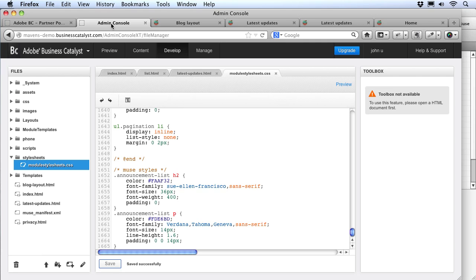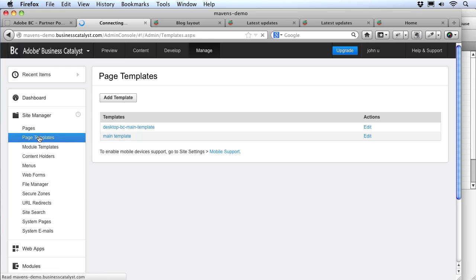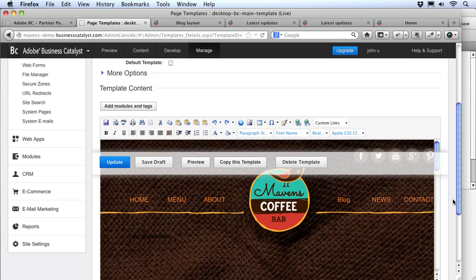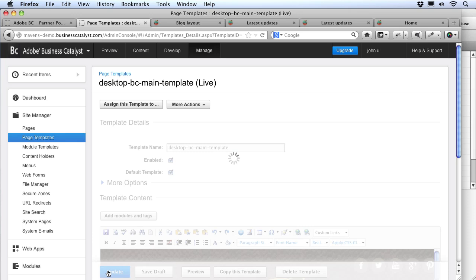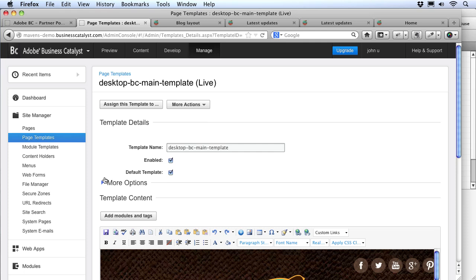Since we're not linking to this page, we won't see it in the preview. But we can go to the Admin Console, switch to Manage, go into Site Manager, and choose Page Templates. There we can see we actually have two templates — the main template that comes with a blank site, and here is our BC Main Template we made in Muse. I can see our design so everything looks okay, but I need to check the Default Template checkbox and choose Update. This tells BC that it can use this template for any of the system pages or any dynamic pages it makes.